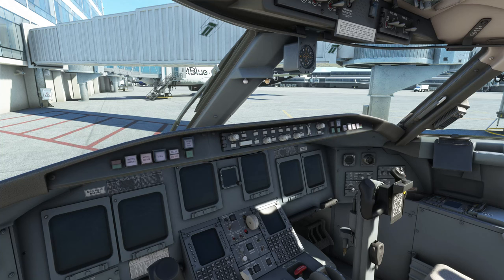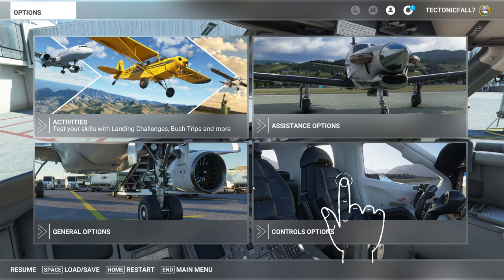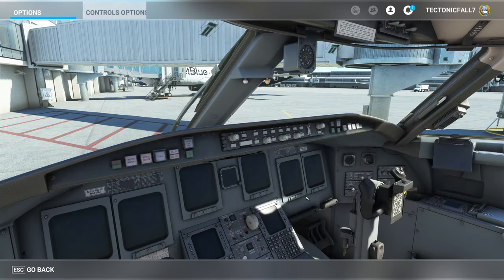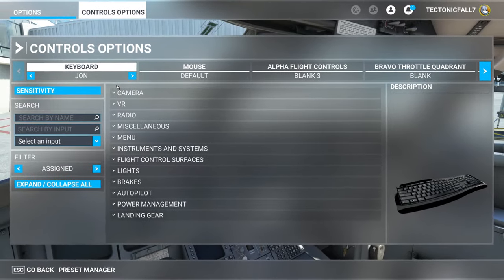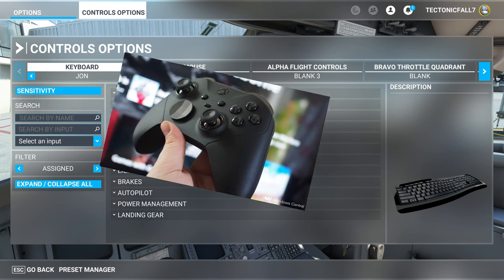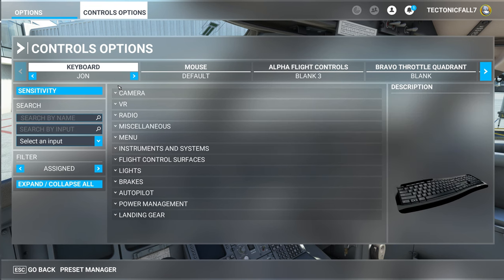The first thing we need to do is hit Escape on the keyboard and go down to Controls Options. We need to get a couple of key bindings set up. I recommend using the keyboard, or if you have an Xbox controller, that would work very well also.